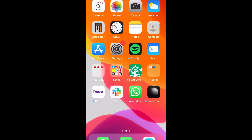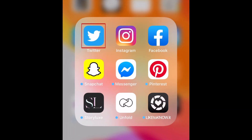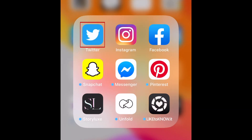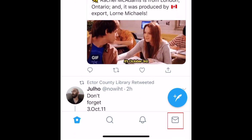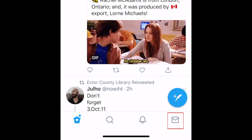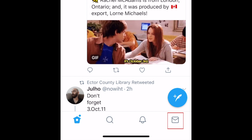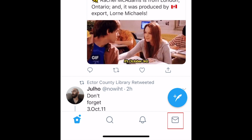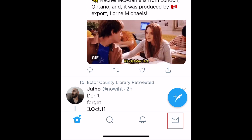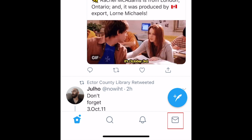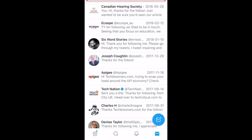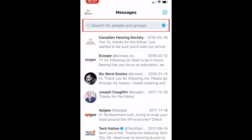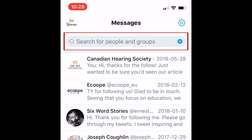To begin, open the Twitter app on your device. Tap the message icon at the bottom to open your DM inbox. To search your DMs, tap the search box at the top.